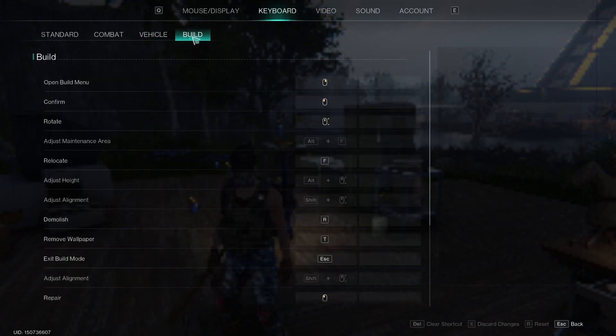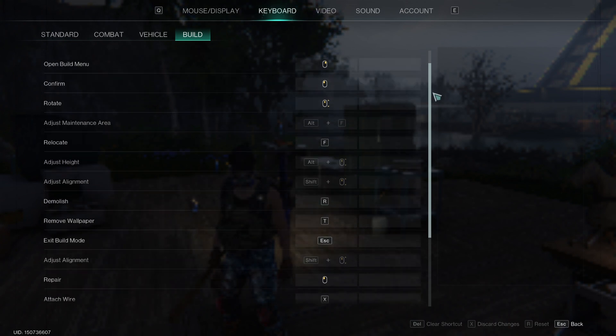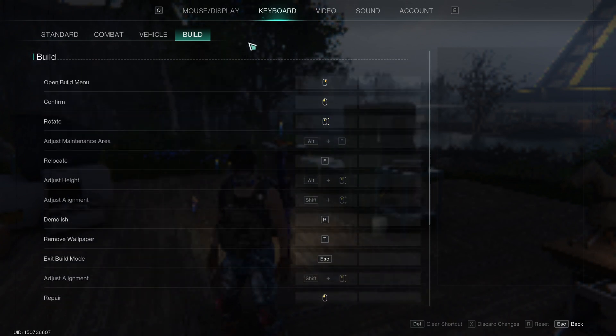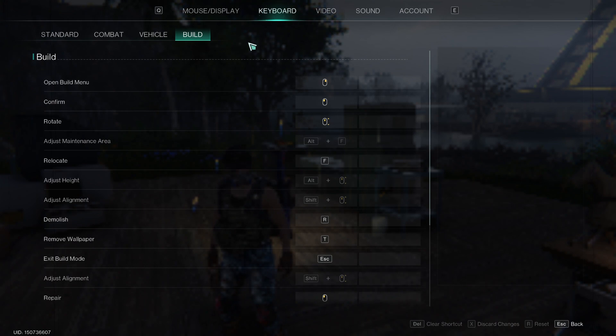And then you have your Building menu, where you can change how to build and set different keys to enter different build modes and things like that.